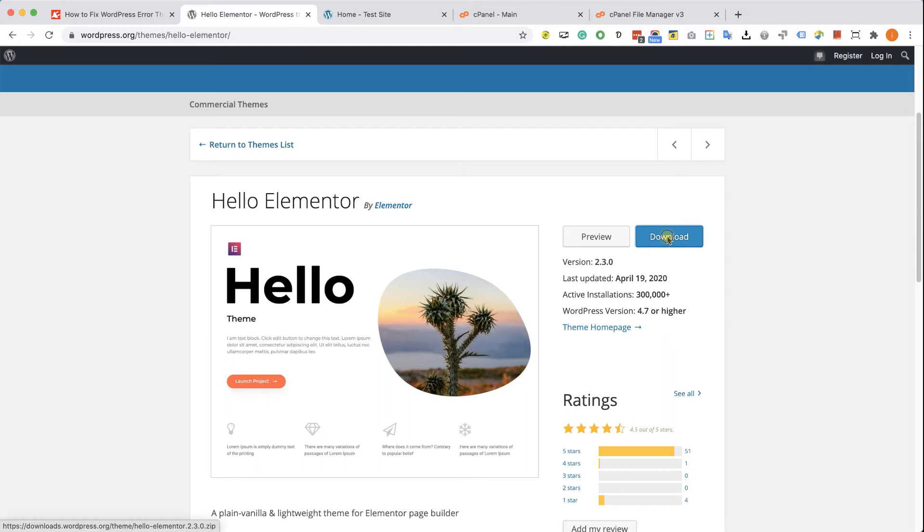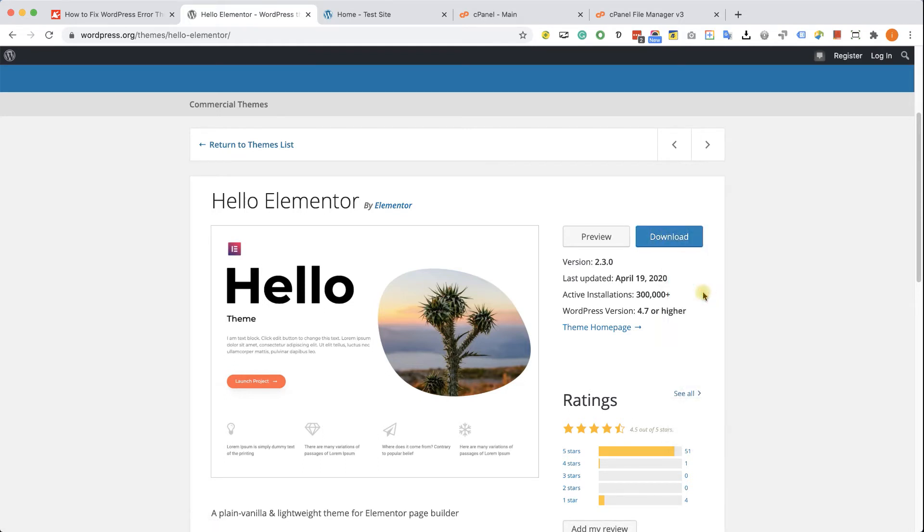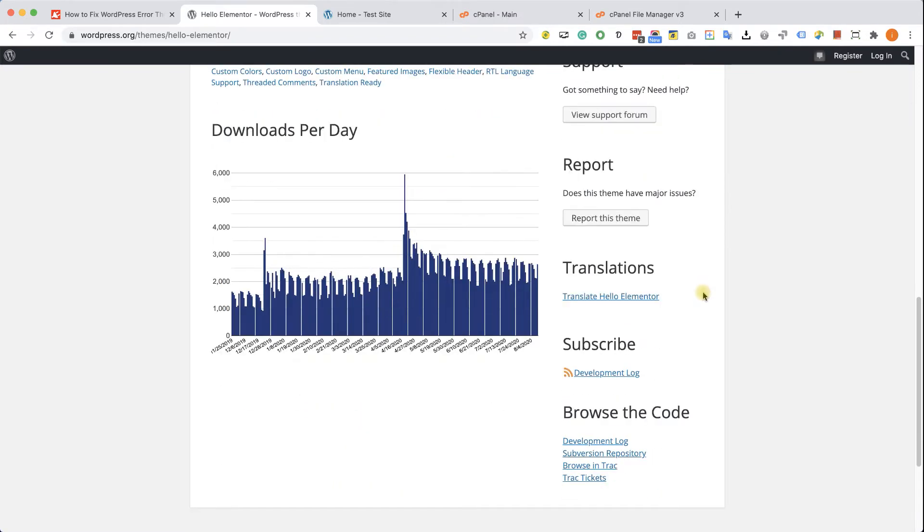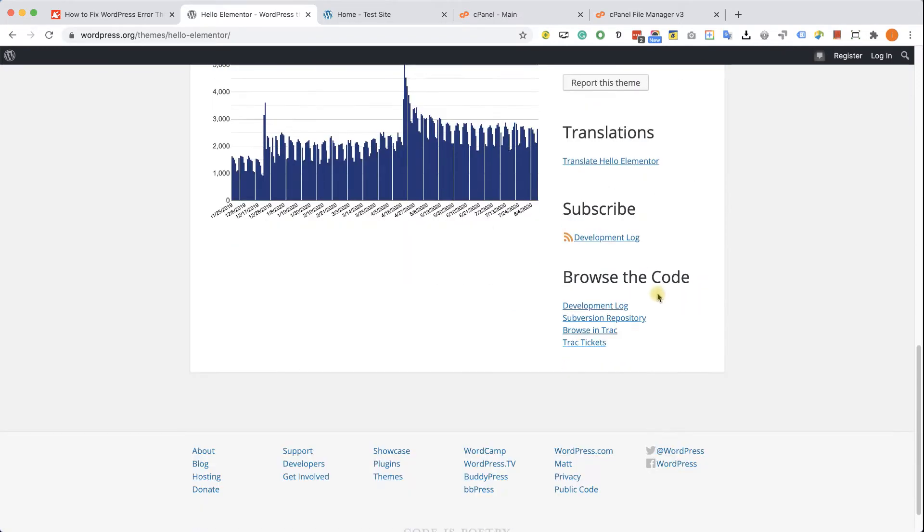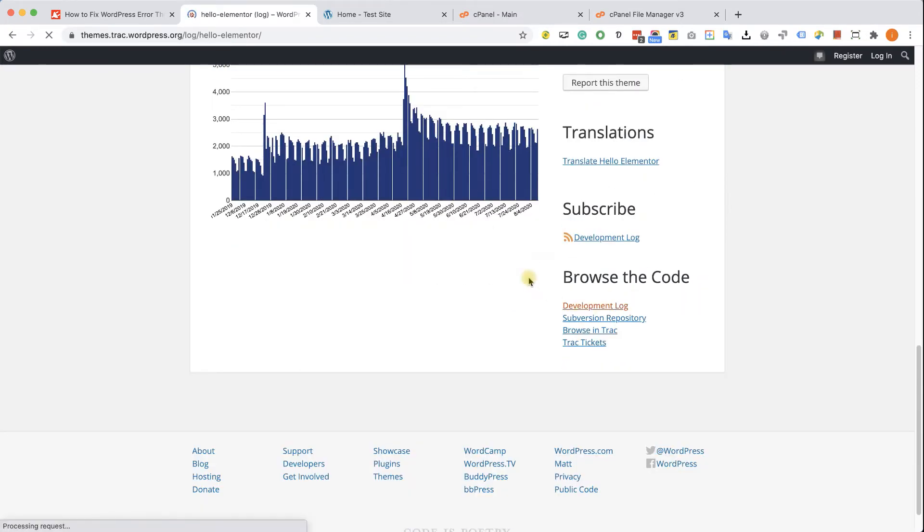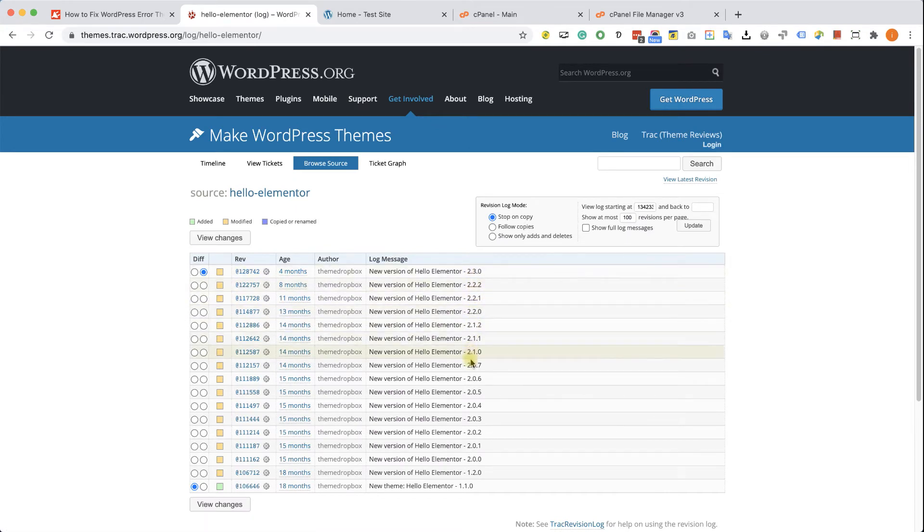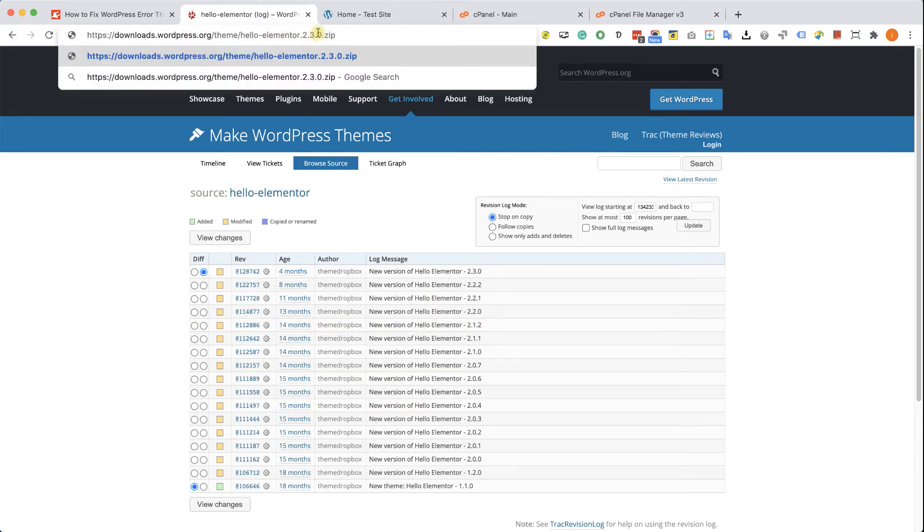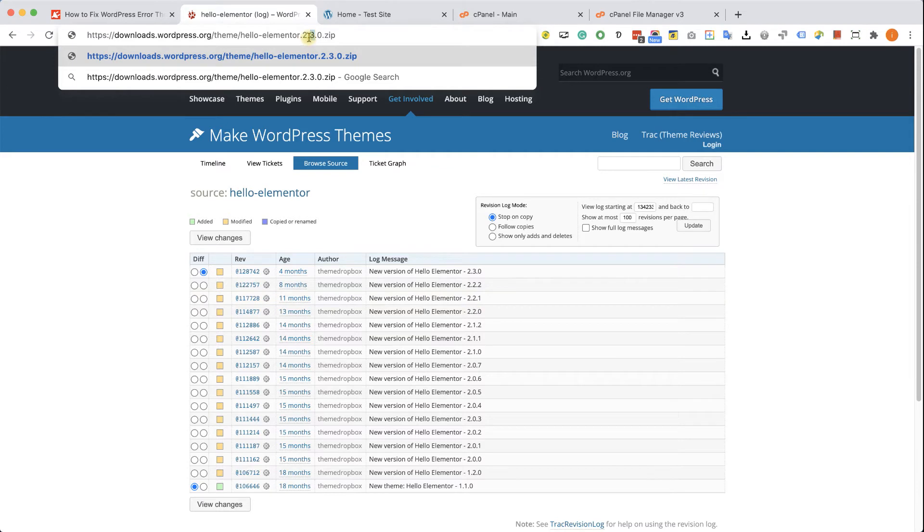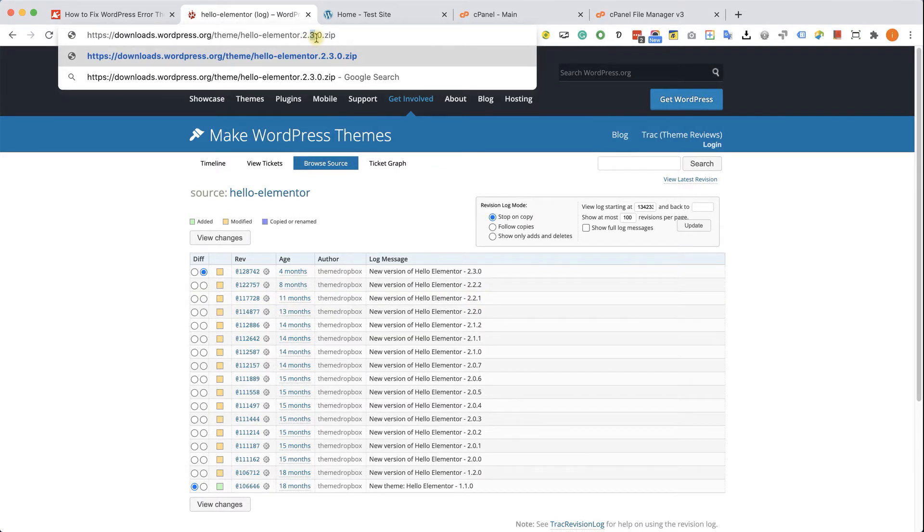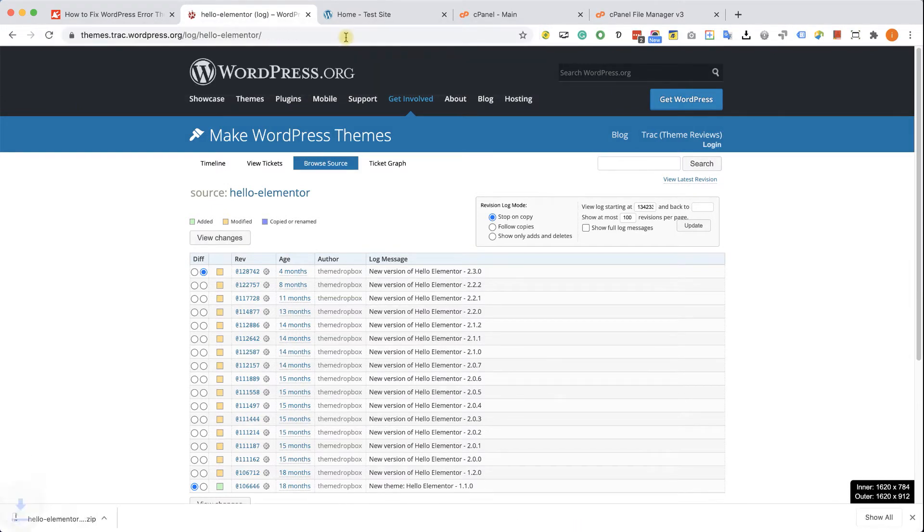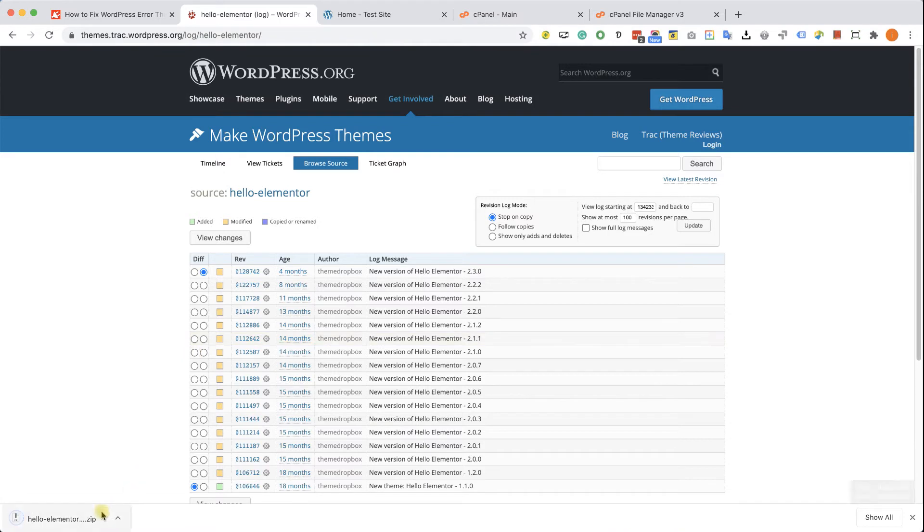Now here, right click on the download button and click copy link address. Now scroll all the way to the bottom and click on development log. Here on the right, you will have a list of all the available versions of the theme. What I want you to do is to paste the link that we just copied in your browser window. And right now, it will download the latest version of the theme. But because we don't want the latest version, we will change the version number from 2.3.0 to maybe 2.2.1 to download a previous version. Click enter and then you will see that the download started.